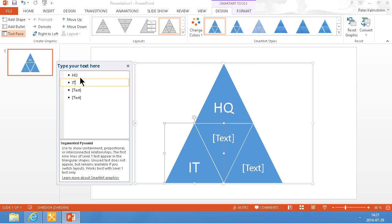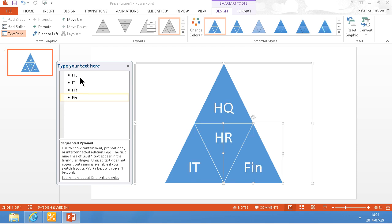We have the HQ, and then we have IT, we have HR, and we have Finance. Those are the teams that we have.